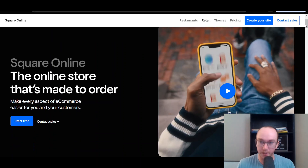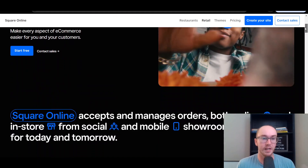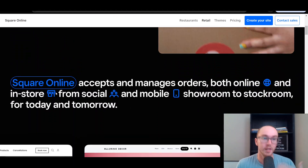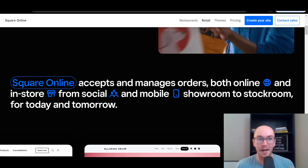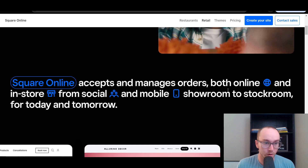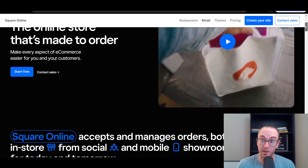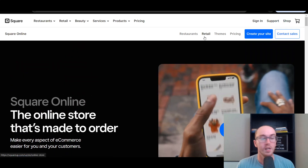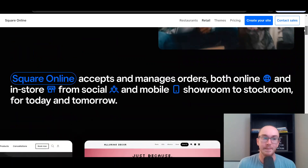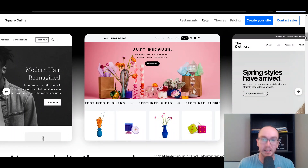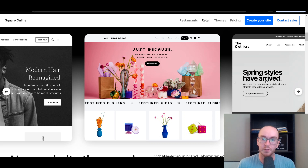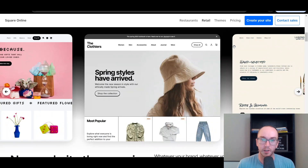Square Online is essentially a website builder where you can build your own website as well as sell things online. It is owned by Square the company, and you can accept and manage orders online or in-store from social media, and it connects with your inventory as well. It works primarily for retail — that's the main purpose of an online store — though you can also just build out a free website with Square Online. It is mainly catered around e-commerce and is really built for online stores.